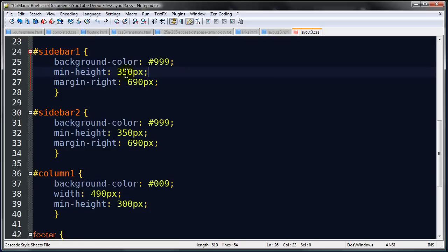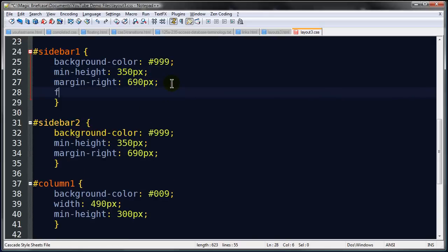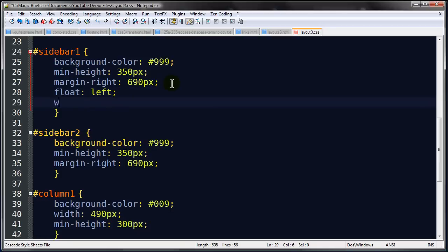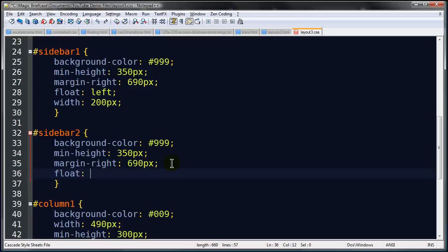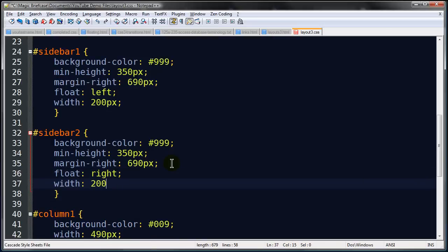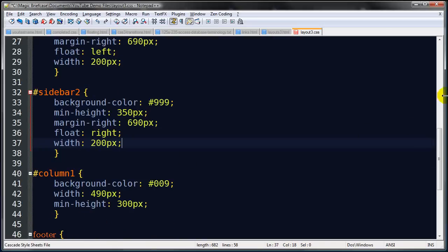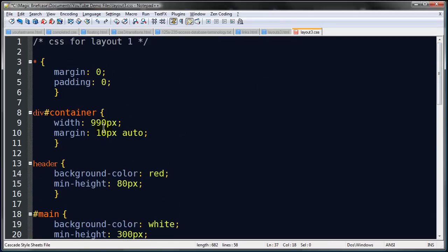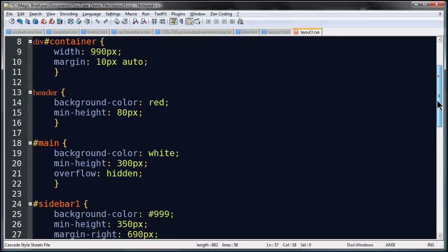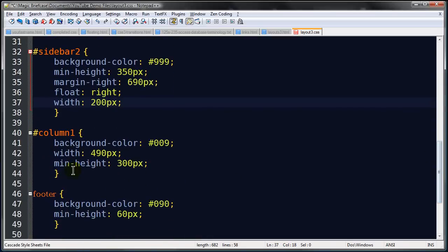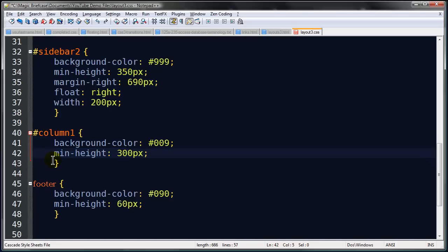Here's the critical step: sidebar-one is going to float to the left and have a width of 200 pixels. Sidebar-two is going to float to the right and also be 200 pixels wide. Remember the total width I'm dealing with is 990, so if I take 400 from that I have 590 of space left. Column-one doesn't actually need a width set on it at all. Min-height I'll set to 350 so they're all the same.